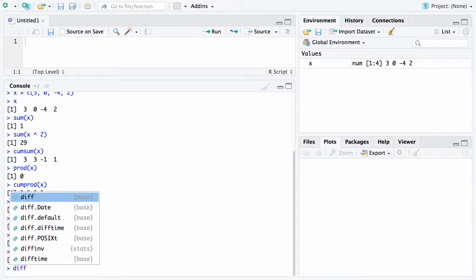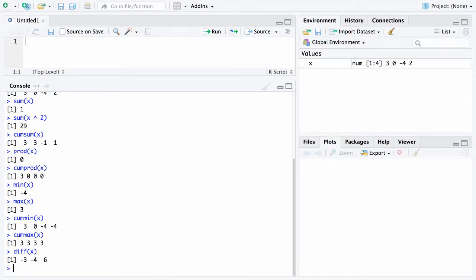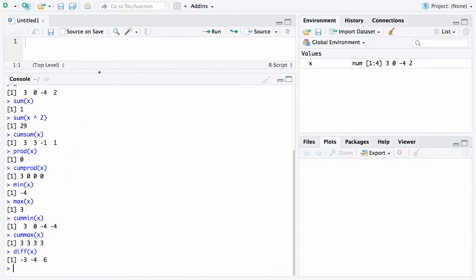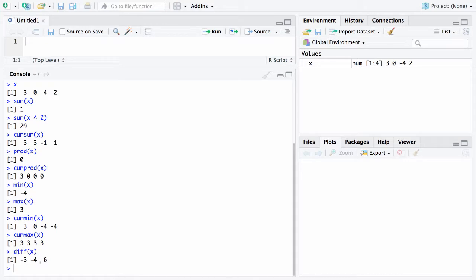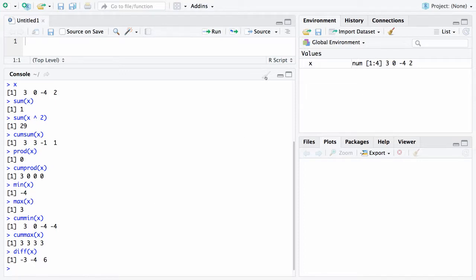If you want the difference of the values in x, there they are. I've got to be a little bit careful here because I see I am running off the page. If you look at the differences as you go from 3 to 0, that's going down 3. As you go from 0 to negative 4, that's going down 4. And when you go from negative 4 to 2, you're going up 6. So x is a vector of length 4, whereas the differences here will be a vector of length 3. Let me go ahead and clear the screen here with the broom.